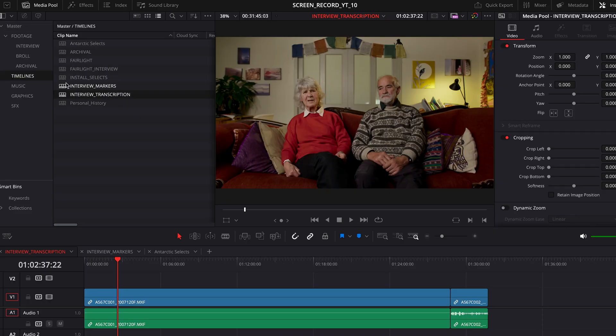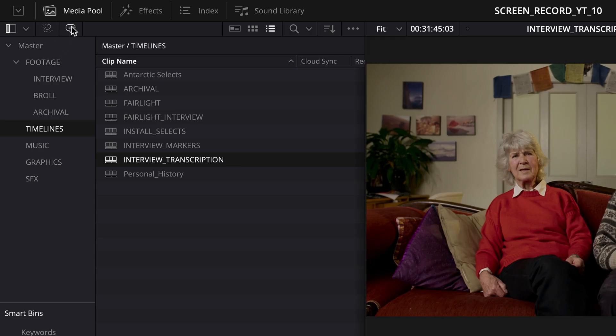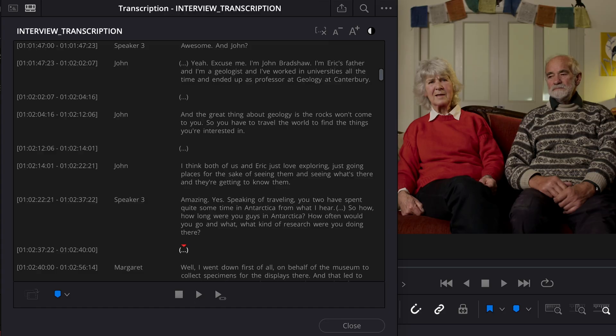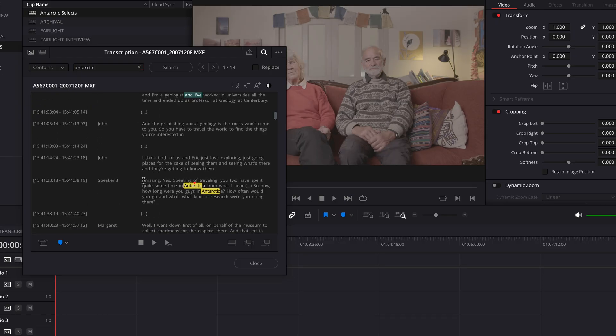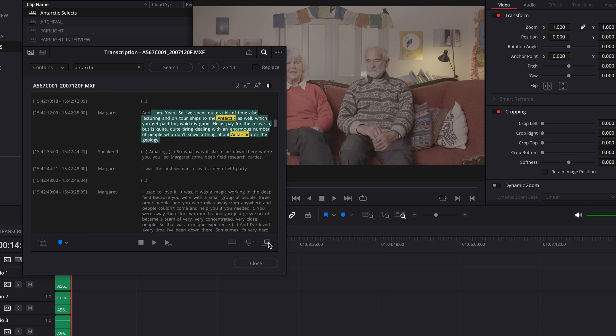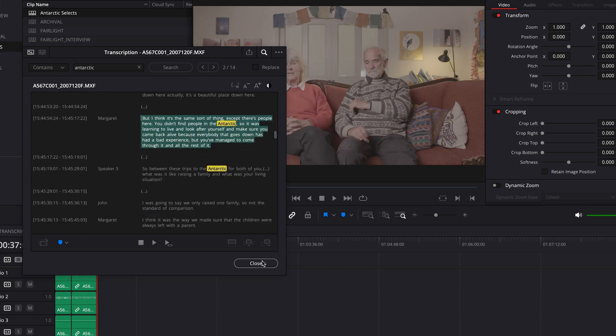If you've ever edited a film with an interview, you know the pain of listening through hours of footage over and over again. Luckily, DaVinci Resolve 18 and after has a feature to transcribe your interviews into text, so you can search for a theme, find all the references in your interview where that theme's mentioned, and insert them into a new timeline — leaving you with only quotes about that theme.